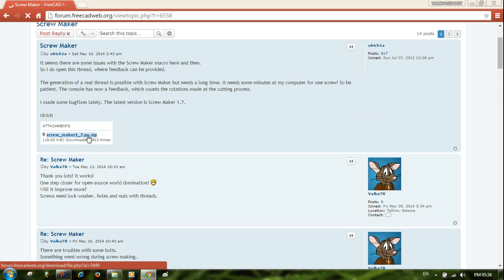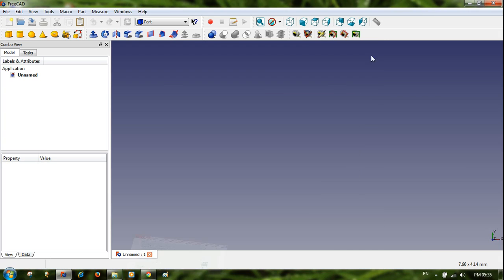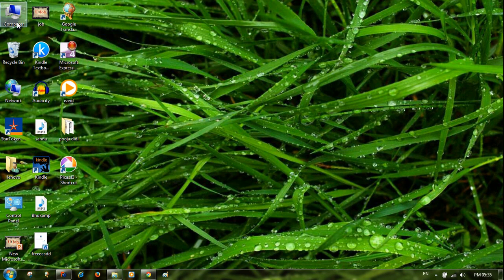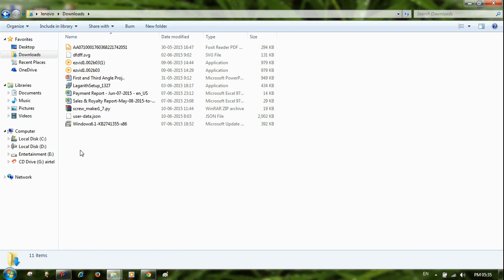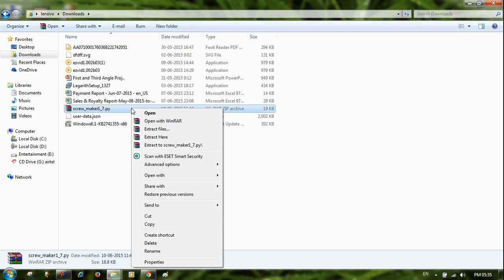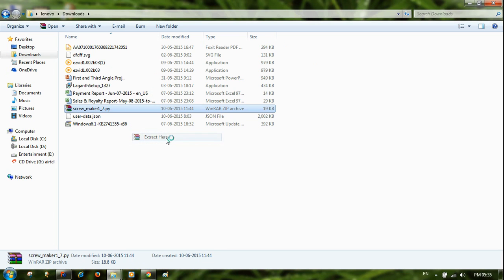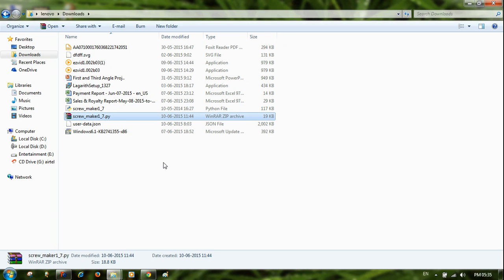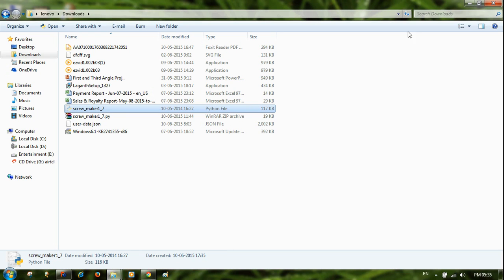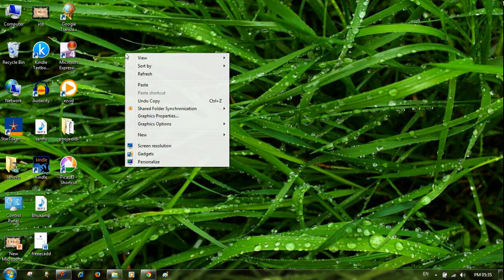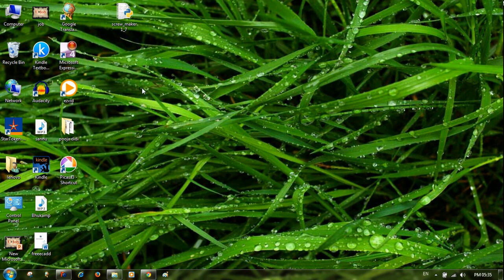When you click on it, it will download. You can select it from the download menu, go to your computer, and you can see the screw_maker 1.17 zip file. Click on it and extract the file anywhere you want. When you extract it you can see this is the screw_maker 1.17 Python file.